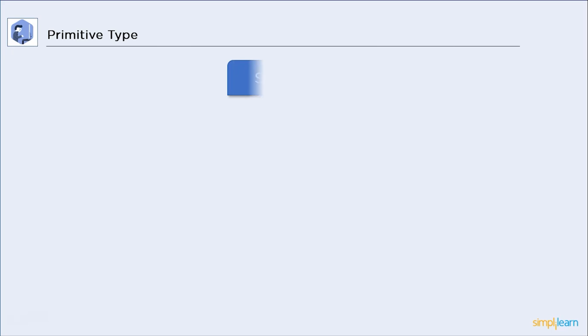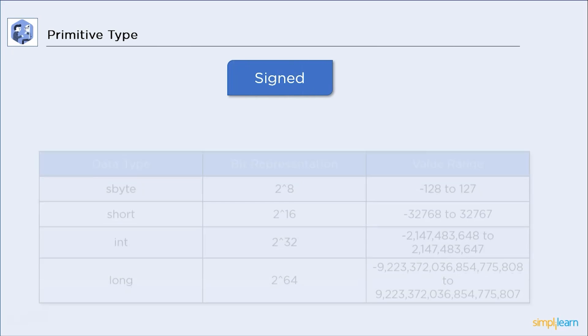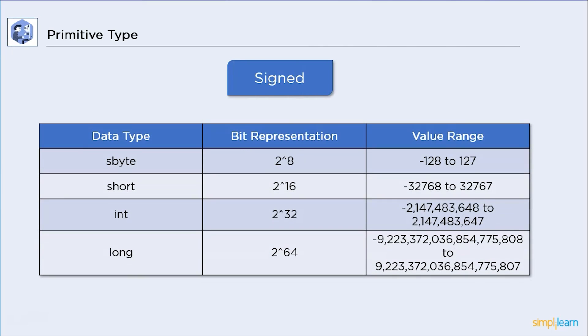First up, signed data types. We have tabulated the characteristics to differentiate them. We will start with signed byte. Its value range tangles between minus 128 to 127. Then, we have short. This one has a lot of memory space. And its value range is from minus 32k to positive 32k.